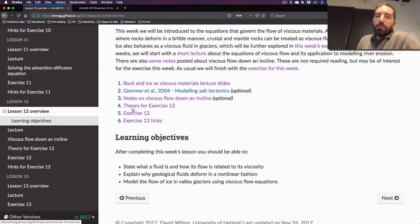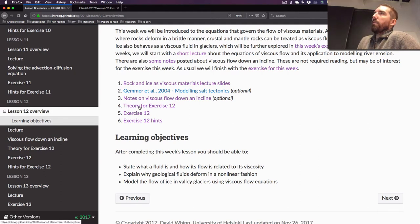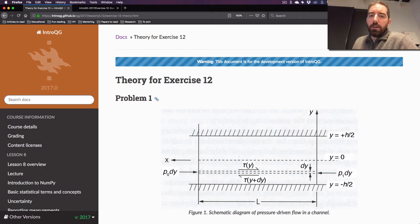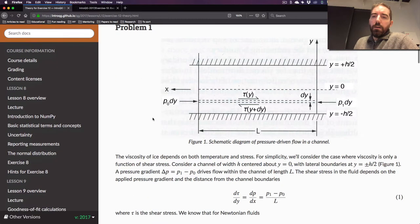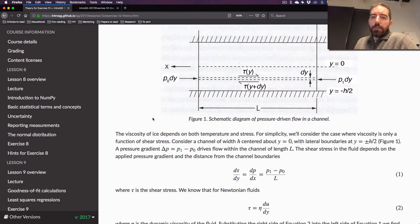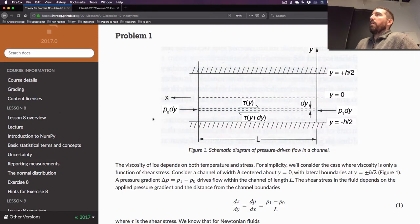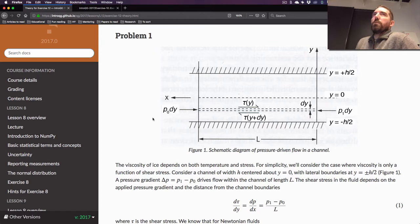The other thing is that point number four — the theory for exercise 12 — is exactly the same theory that's up for the exercise this time. It would be quite beneficial to try to read through this. There are a number of equations, and I appreciate that not everybody will be excited about looking through all the math, but it's worthwhile to try to figure out basically what each section of these equations is doing.